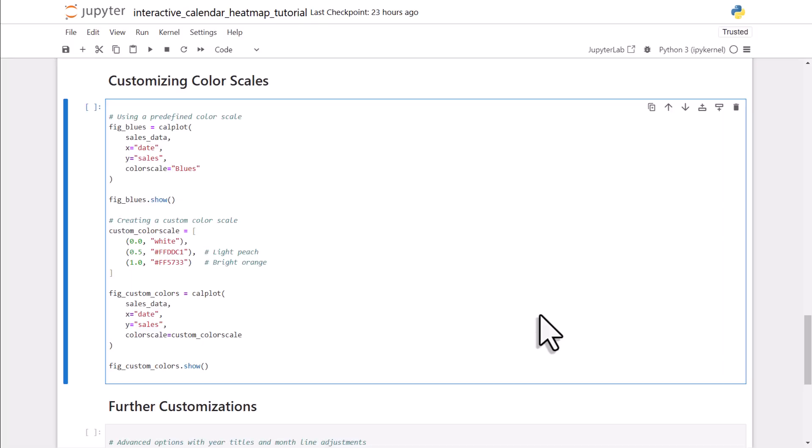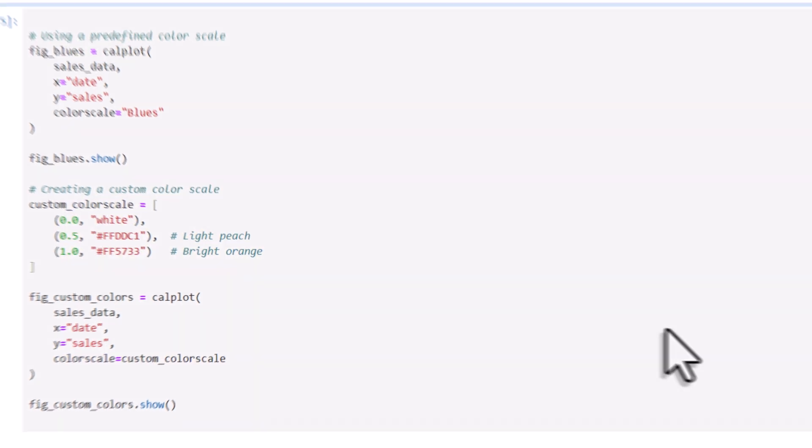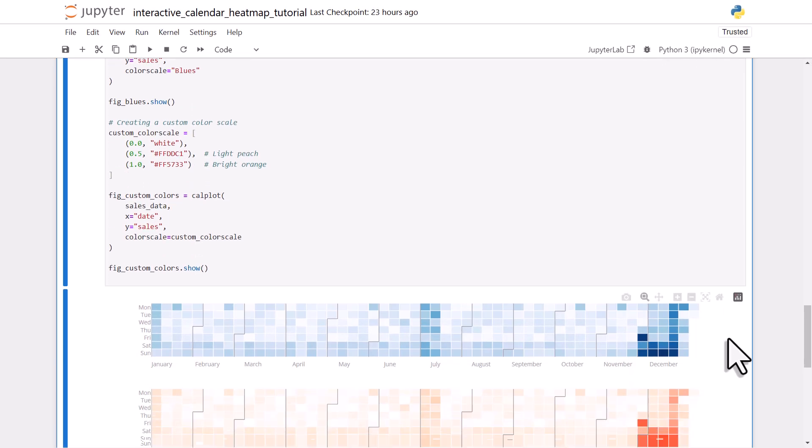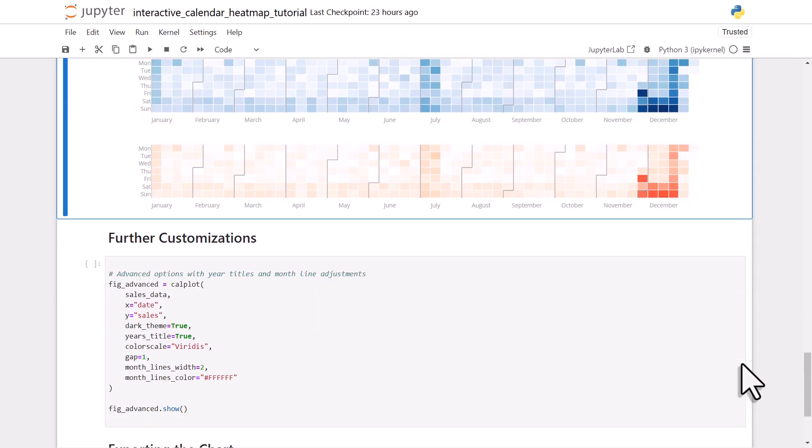But you're actually not limited to the built-in color scales. If you want, you can also define your own color scales, just like I've done here, and then use them in the color scale argument. So when I execute this cell, you'll see the two plots with the different colors.